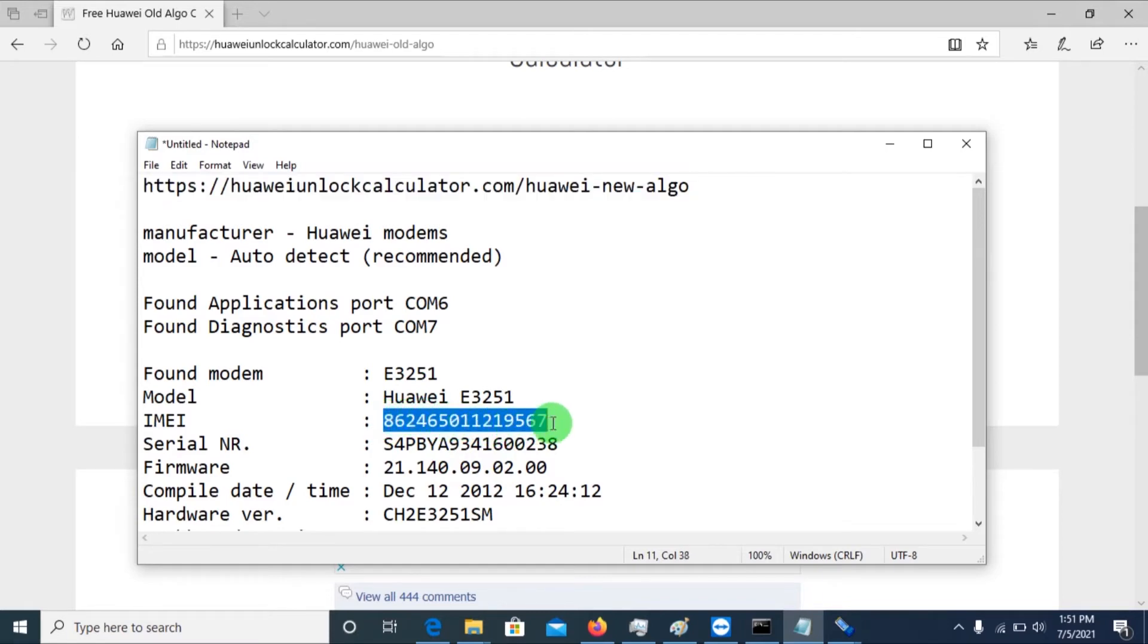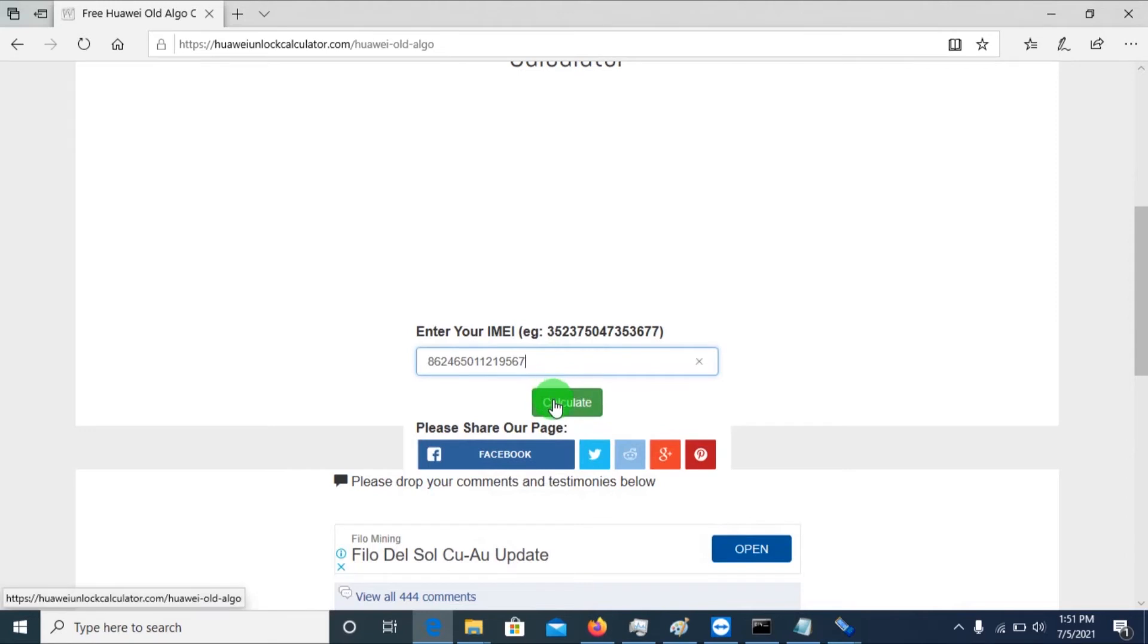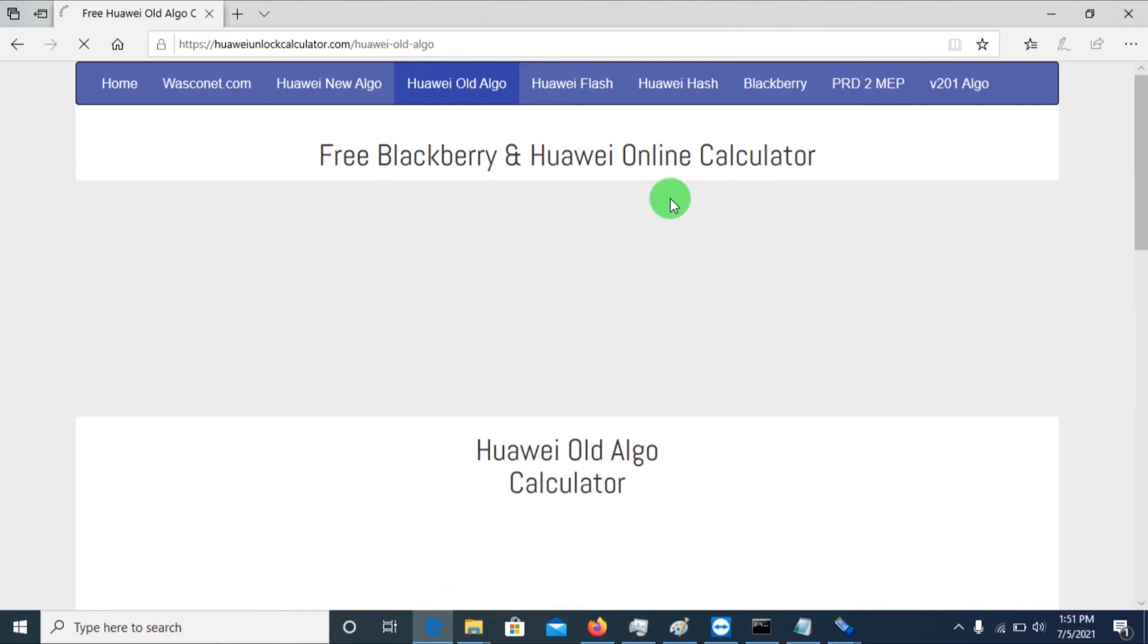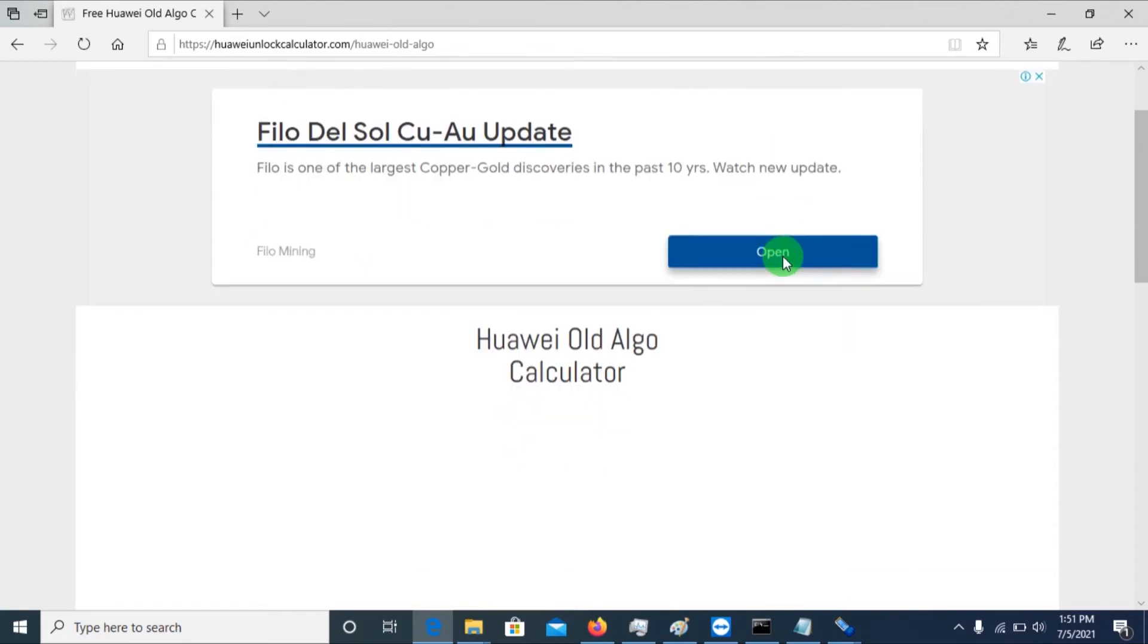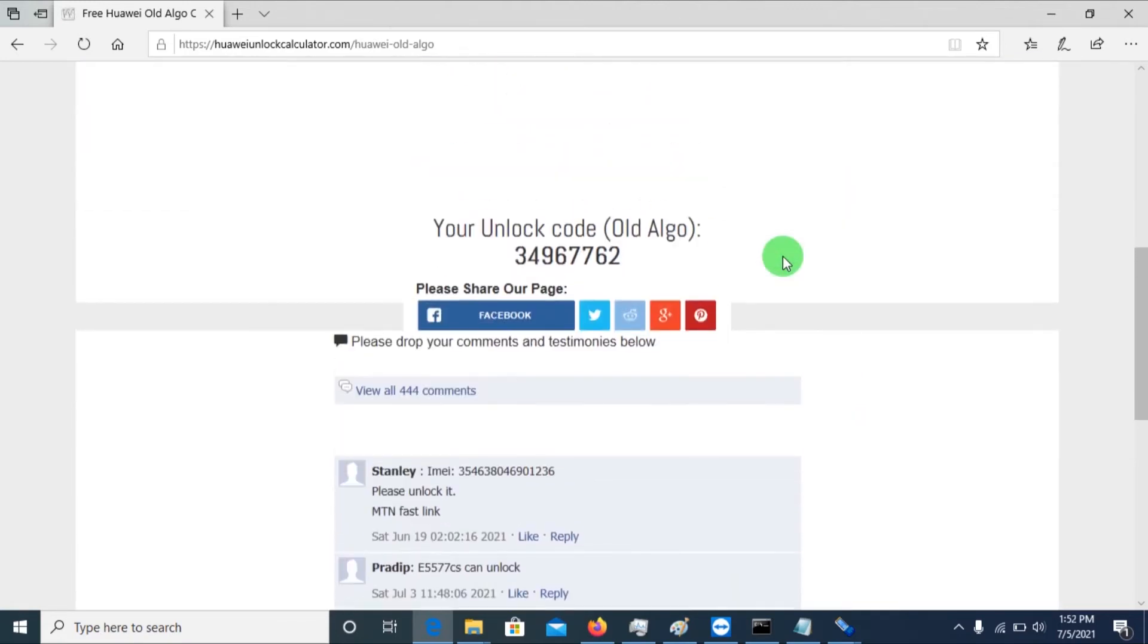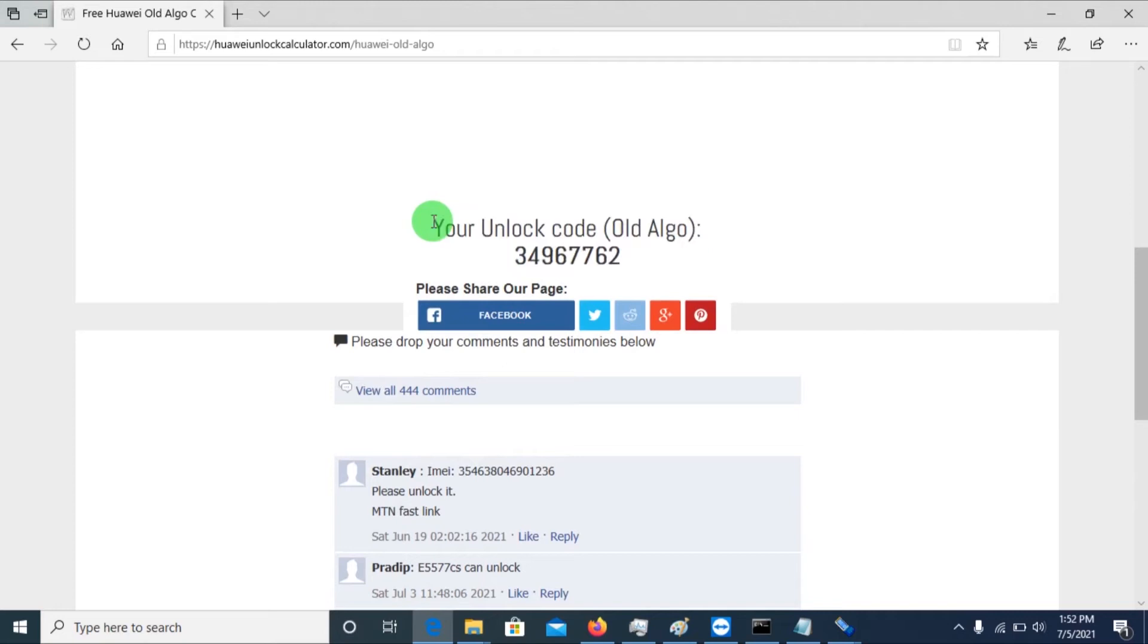And you'll just paste it here, then calculate. So if you really don't know whether your dongle is new or old, it's better you calculate for both. So you'll just maybe copy this unlock code here from that website. You can find this website in the link, and do not forget to subscribe.